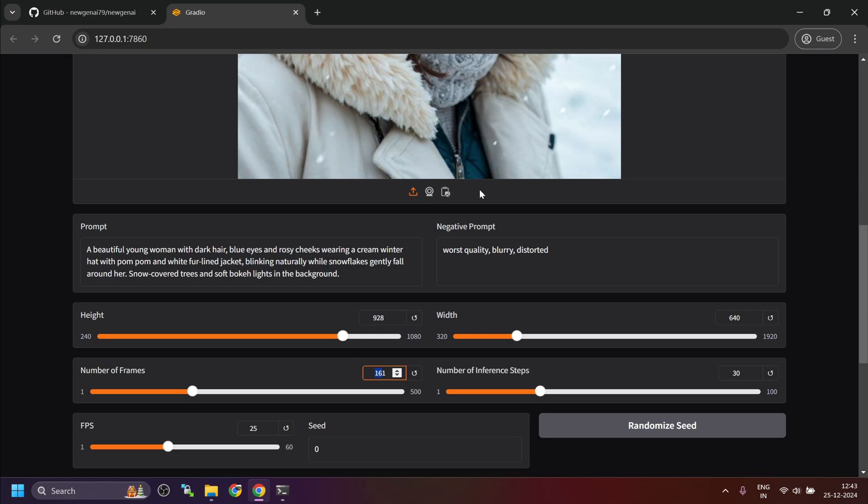If you are getting VRAM issues or out of memory errors, you can reduce the number of frames and reduce the dimensions of the image. Make sure both dimensions—width and height—are divisible by 32.